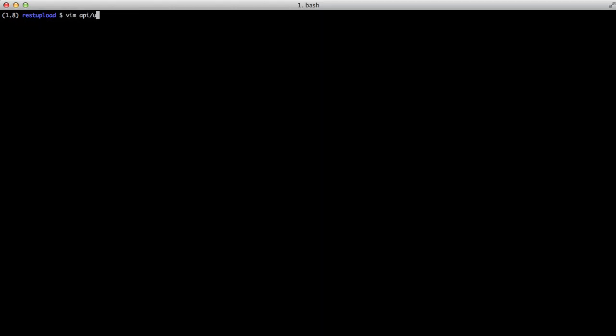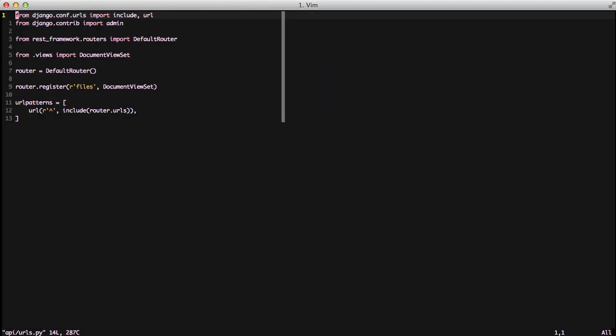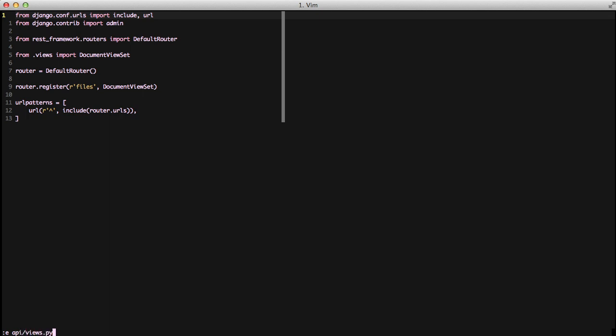If we go into our API URLs file, you can see we have a router that's just a default router. We've registered files, and we've used a document viewset. And then we've included the router.urls with our URL pattern. It's super basic.